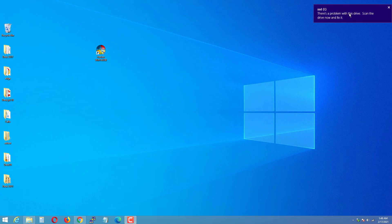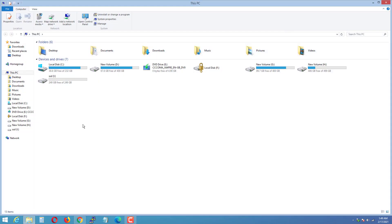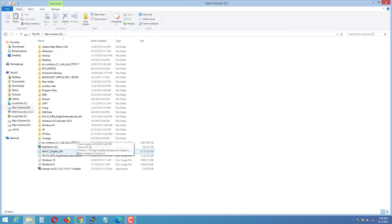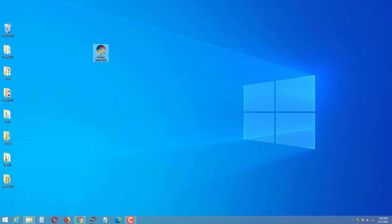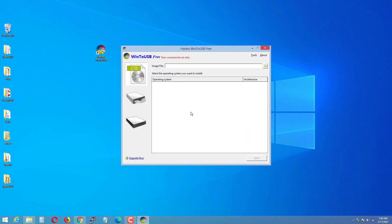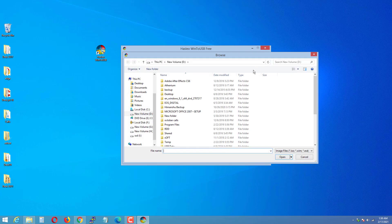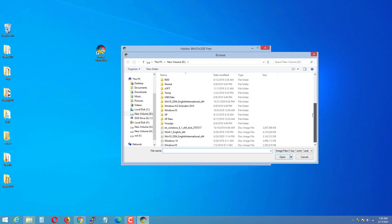Now connect the external SSD to the Windows PC. If you are using a different PC, take the SSD out from the MacBook and connect it to the PC. If you are using virtual Windows 10 on your MacBook, just switch between Mac and Windows. Once you have the Windows 10 ISO and the Hasleo software on your Windows PC, install Win2USB. After installation, select the image file and choose your Windows 10 ISO.